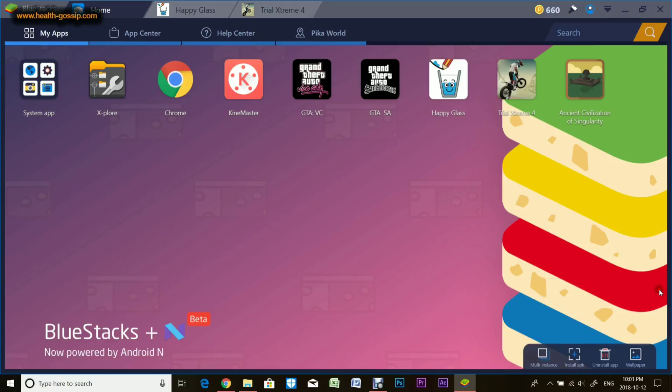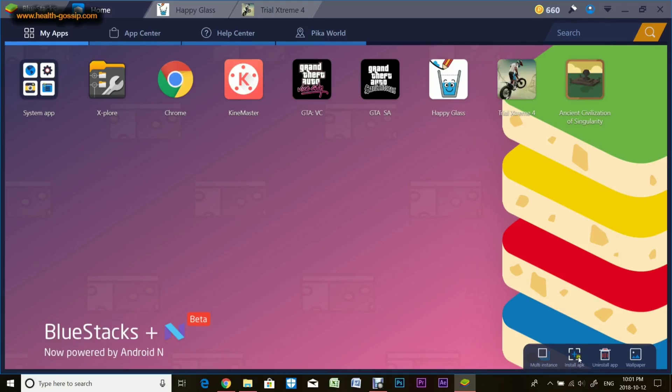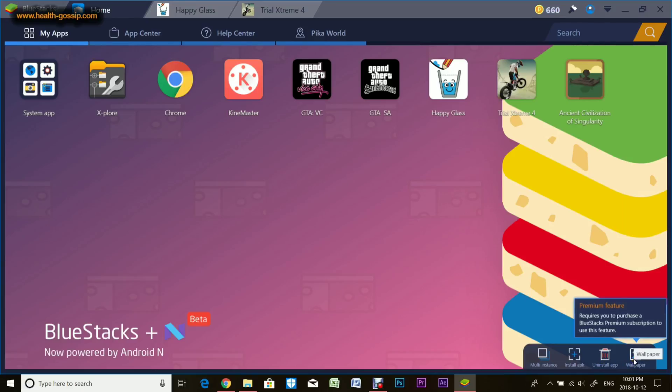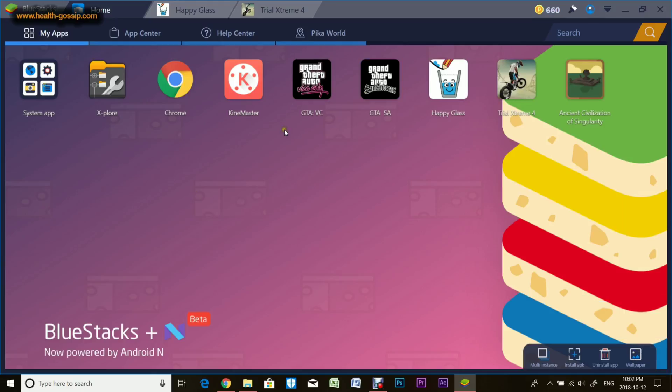You can install apps externally or get them through Google App Store. If you have an APK file, you can install it from here. You can install an app from here as well and change wallpaper.